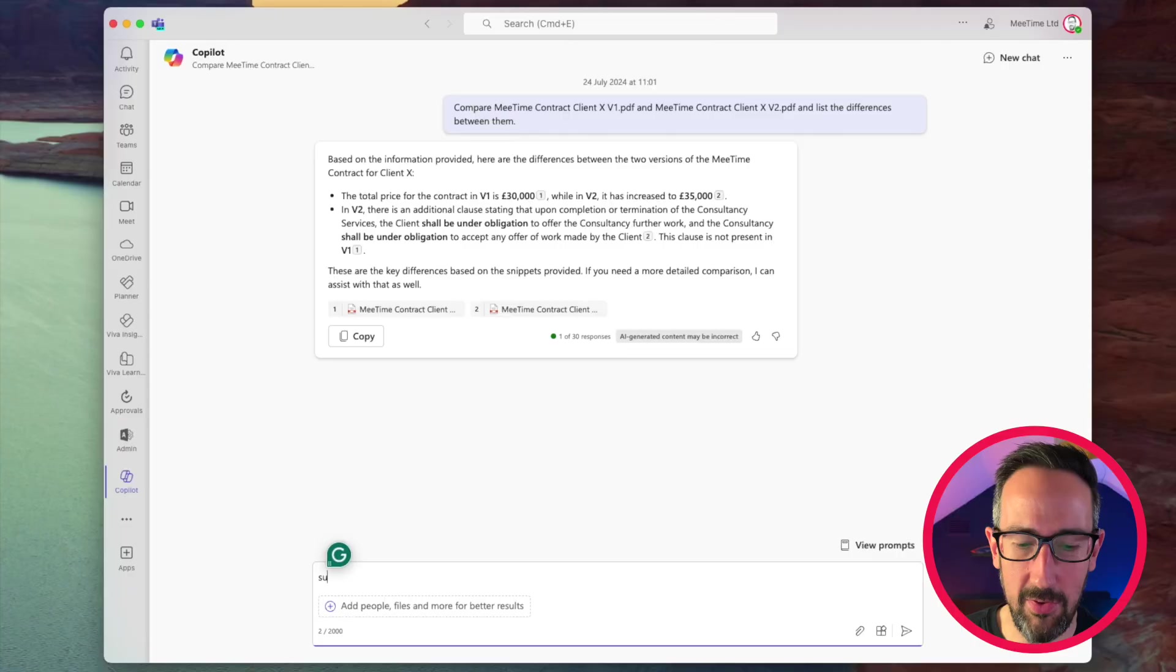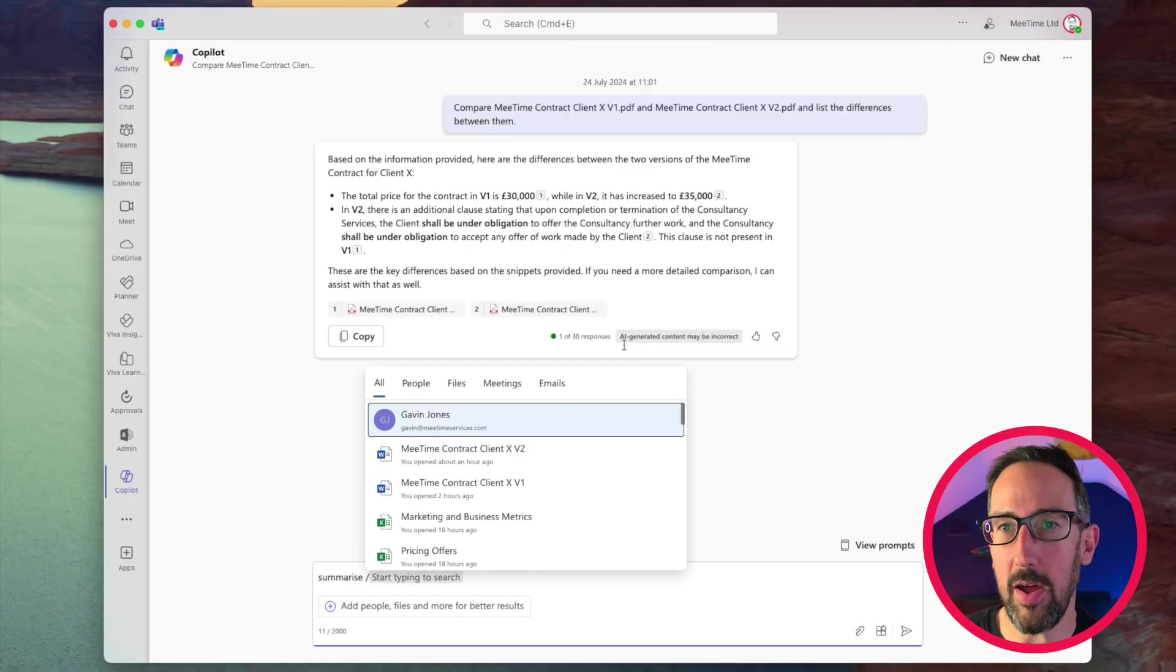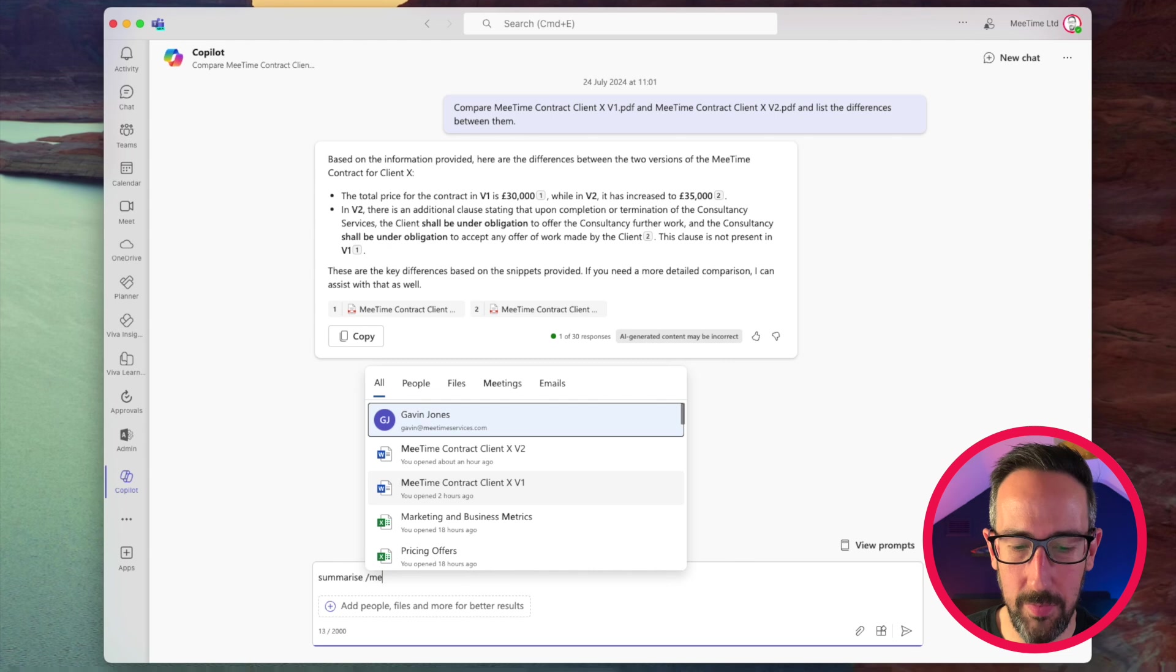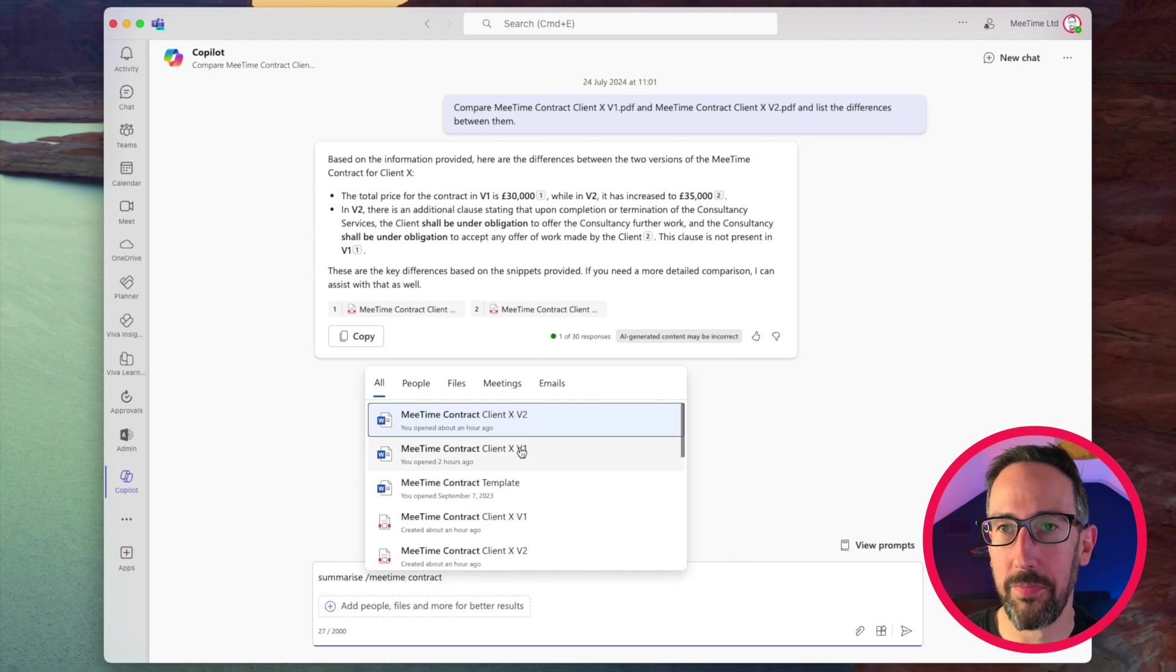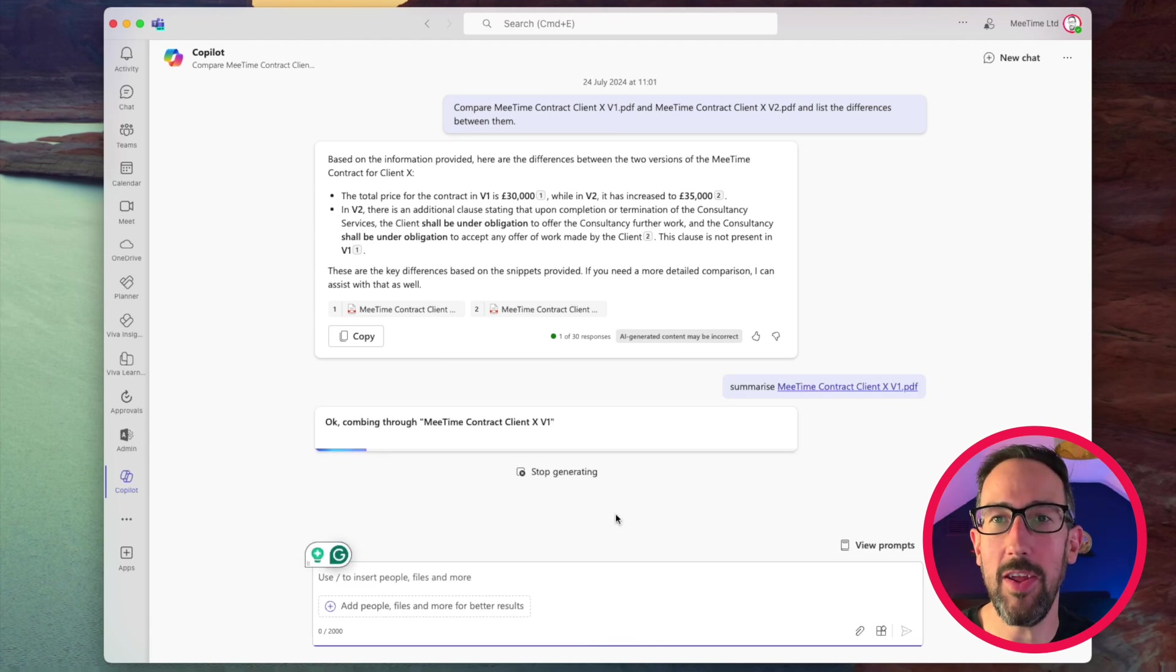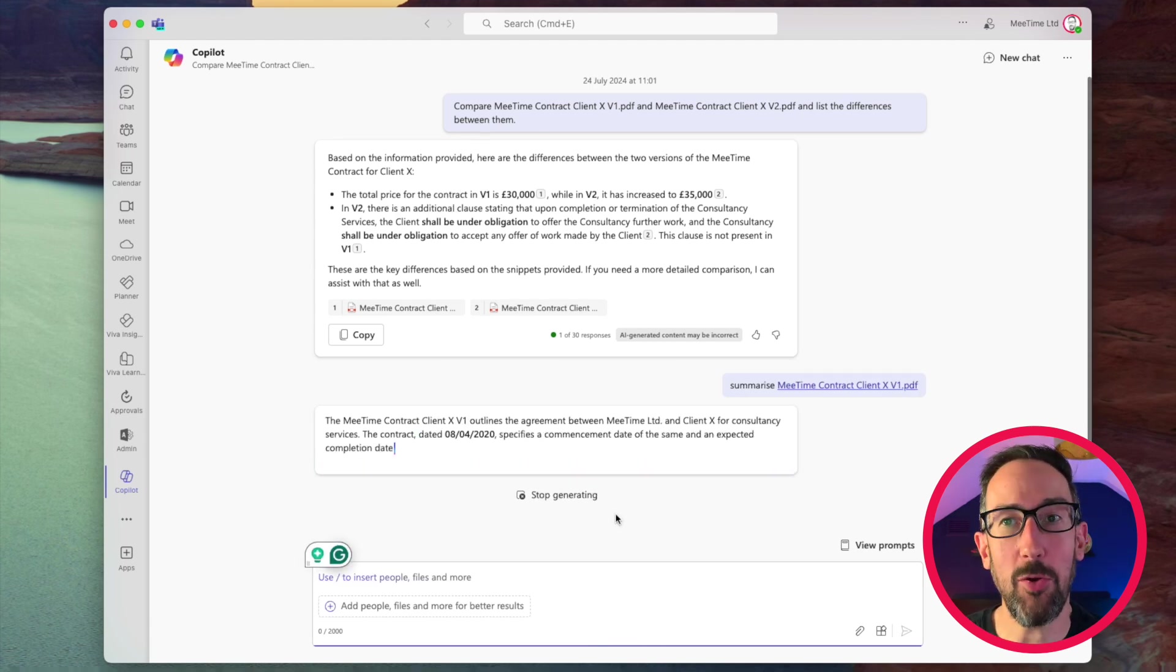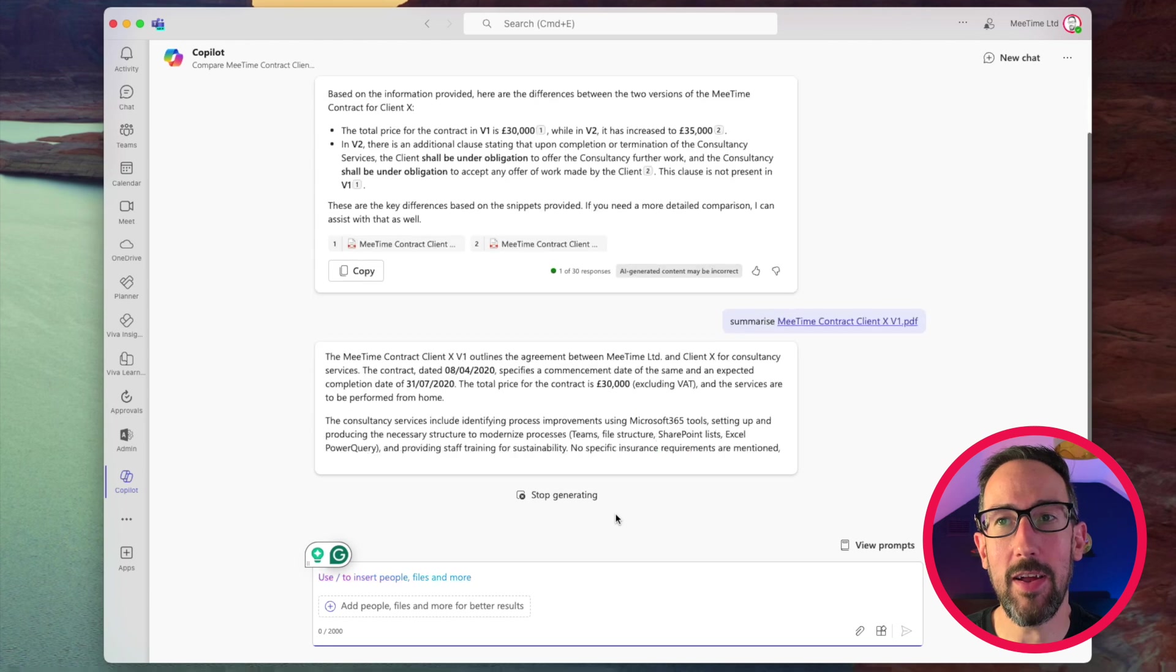So if we just try and just say, summarize, and then we'll just pick the MeTime contract. We'll do the PDF again. So version one, so you can see live the summary it does in real time, which is pretty quick.